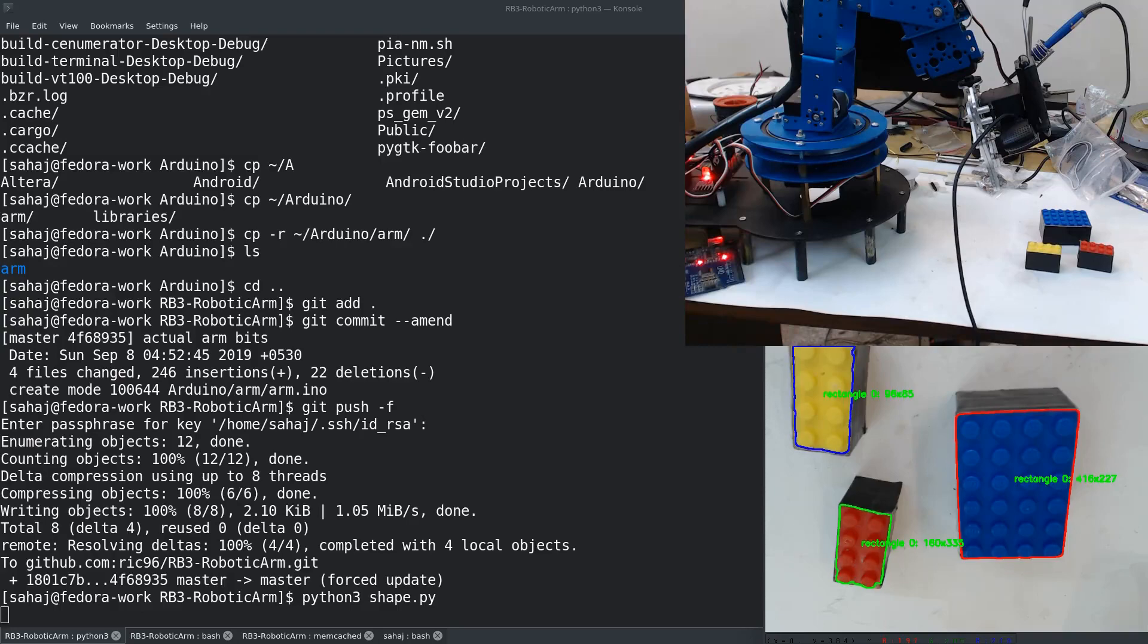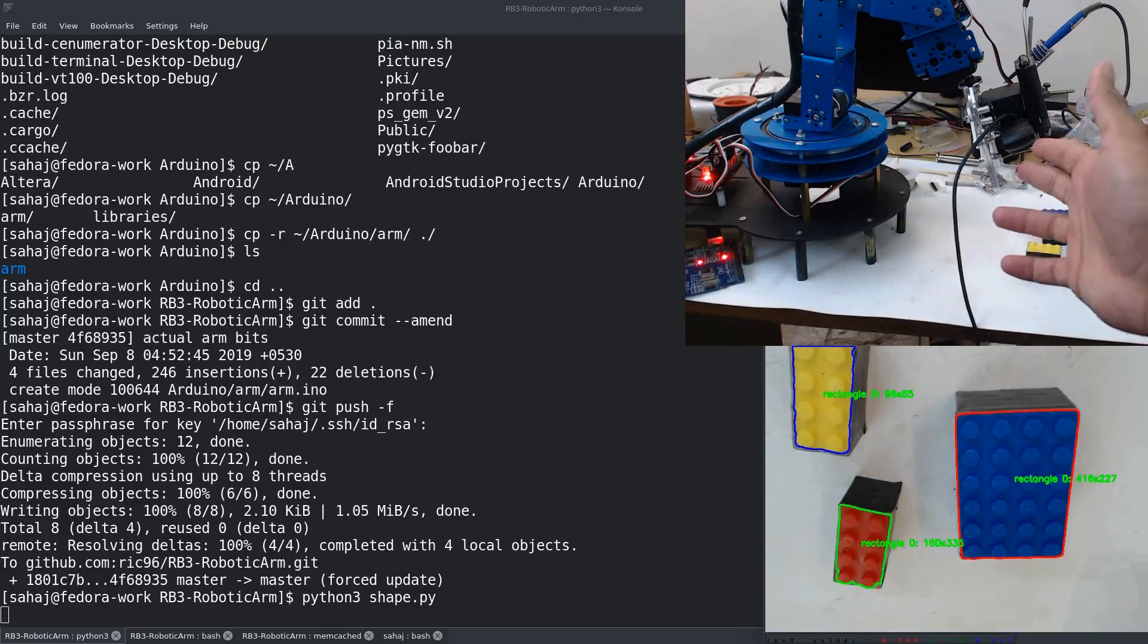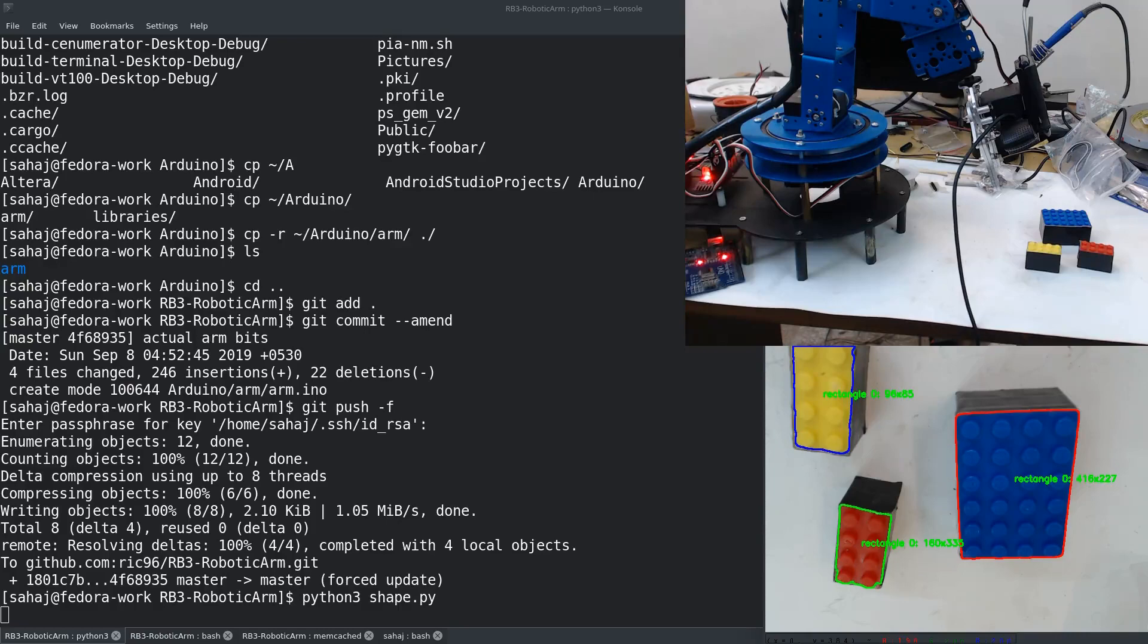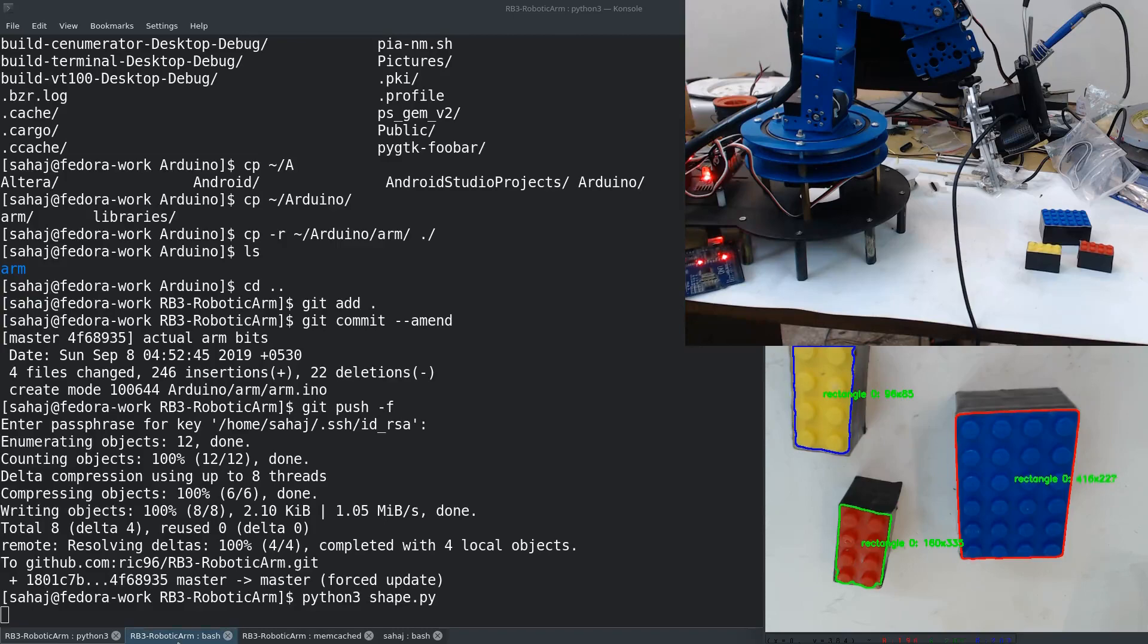That would be that one on the bottom, and on the side you have the output from the actual script. Right now only the shape.py script is running, which is basically used to detect the shape. We are going to run the main Python script and that will show us how everything works.